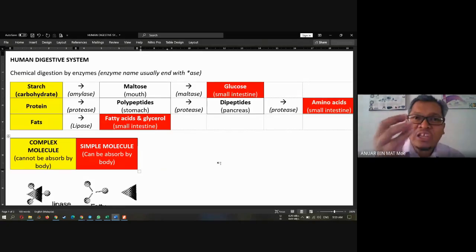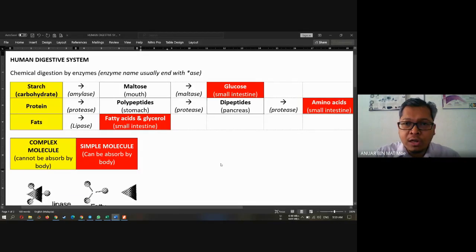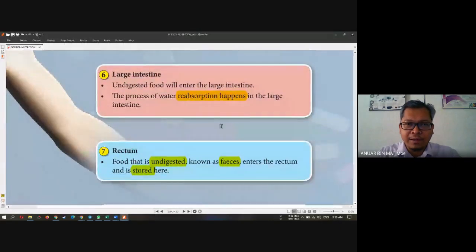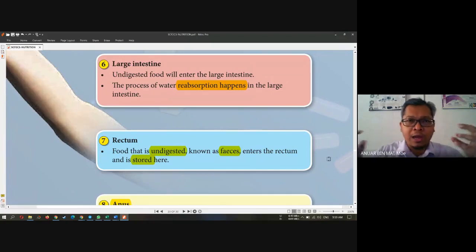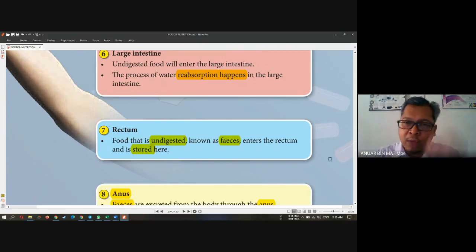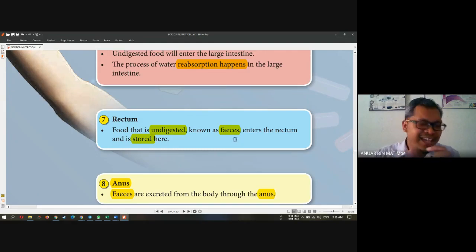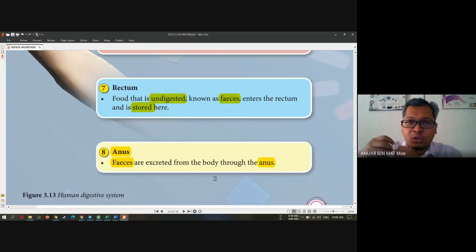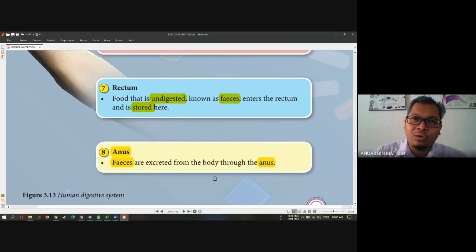What happens to undigested food? If the food cannot be broken down anymore, it will go to the large intestine. The large intestine will reabsorb the excess water and then the material goes to the rectum. The rectum is the place where feces are stored. Feces is the stool. And then it goes to the anus to be removed when you go to the toilet to pass bowel.